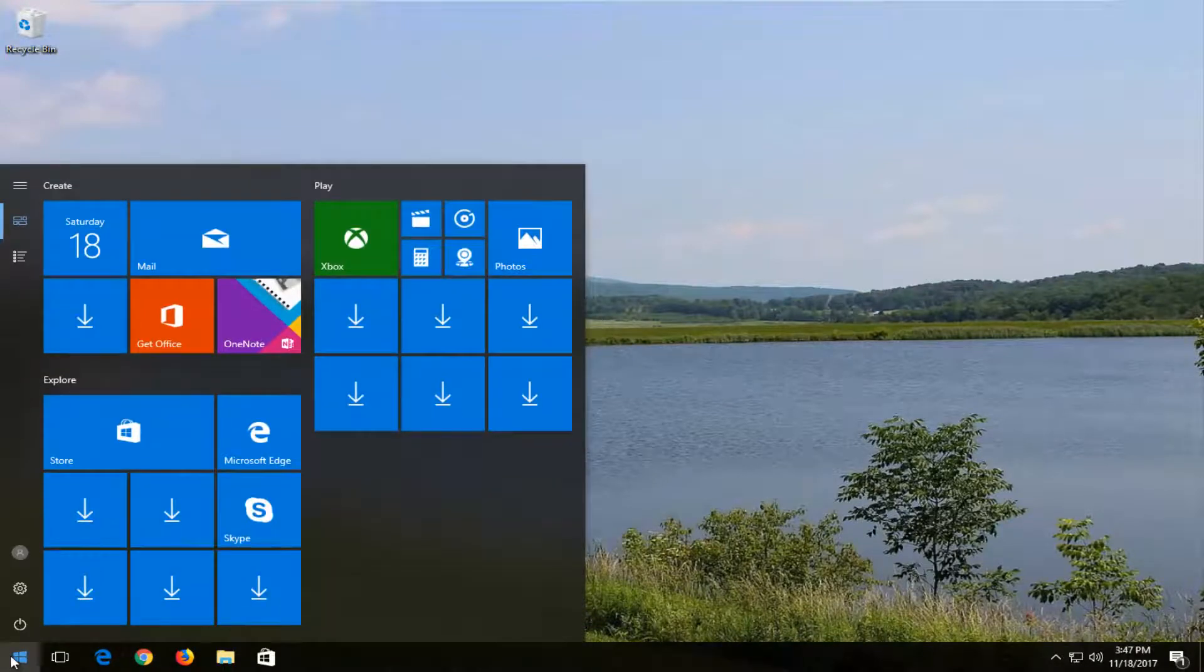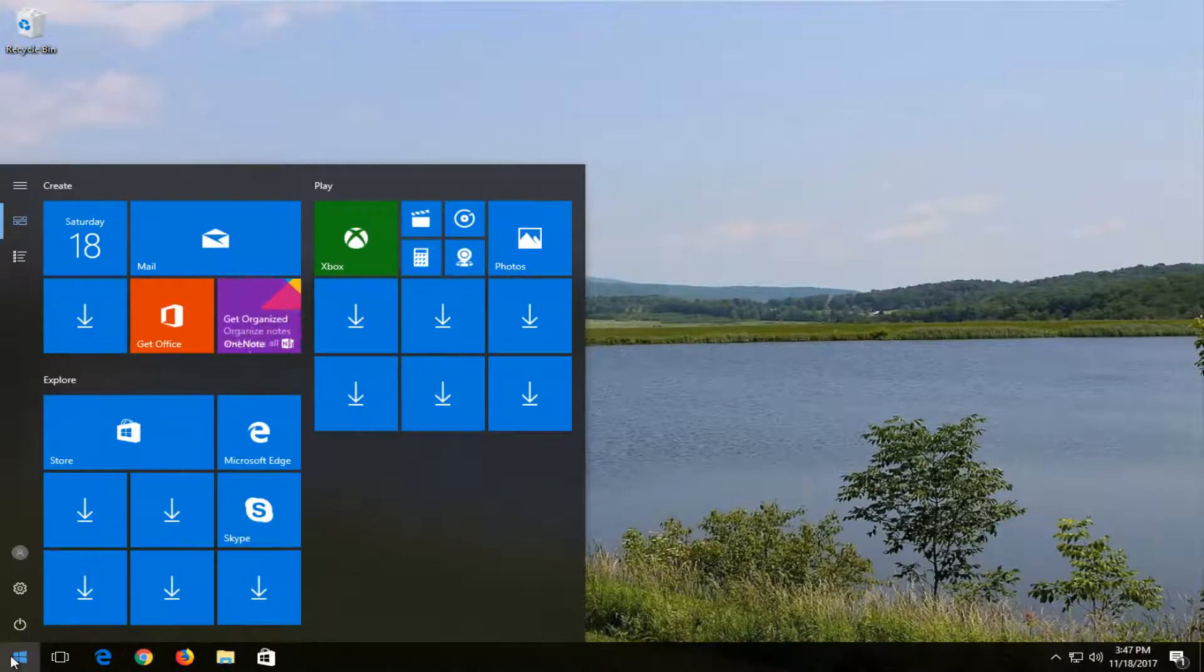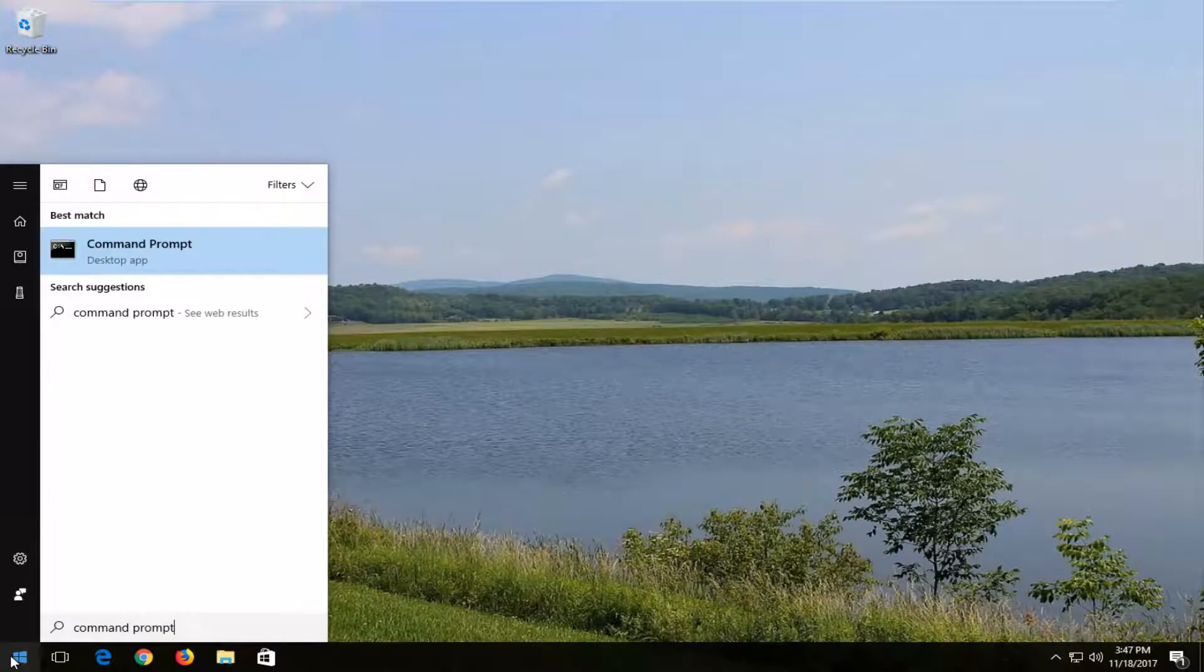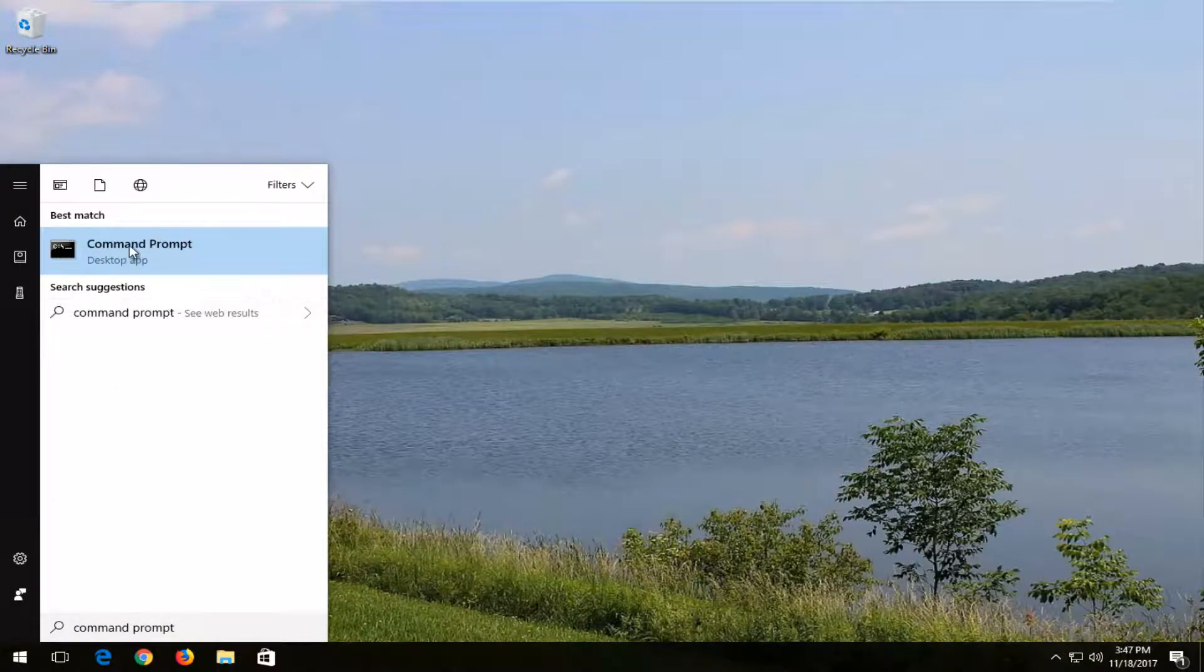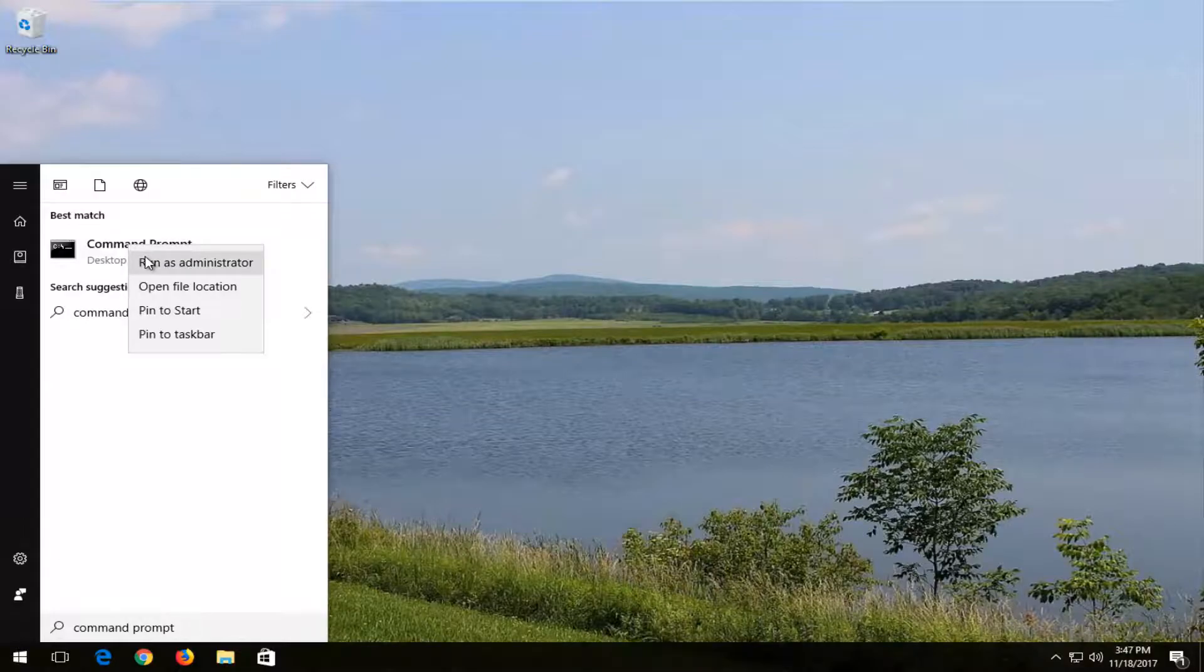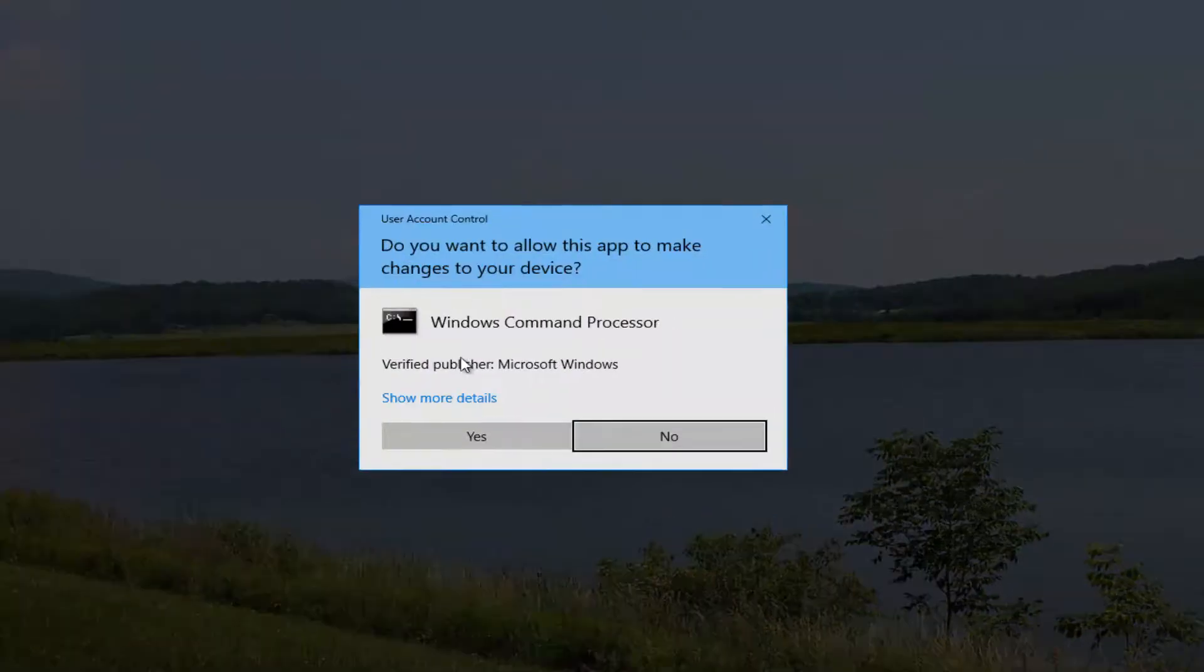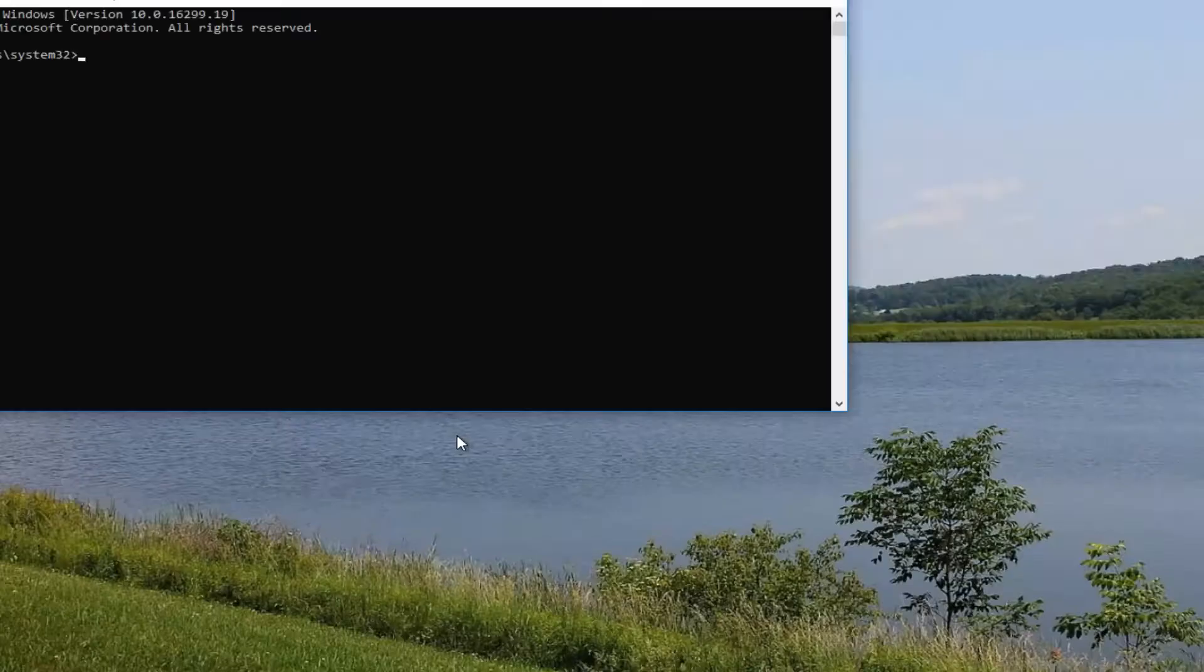I'd recommend opening up the start menu and typing in command prompt. Best match should say command prompt and you want to right click on it and then proceed to left click on run as administrator. If you receive a user account control window, you want to select yes.